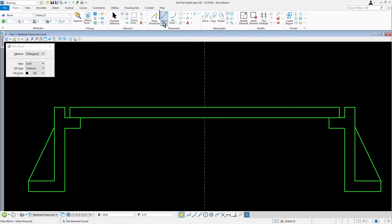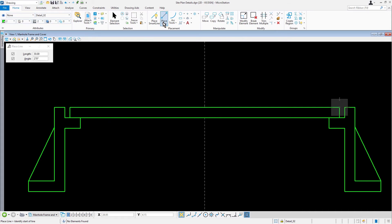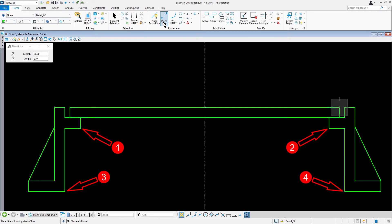Using Place Line, place line segments between locations 1 and 2 and locations 3 and 4 by snapping to the existing corners.